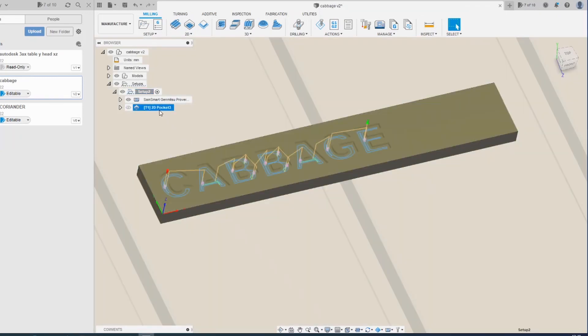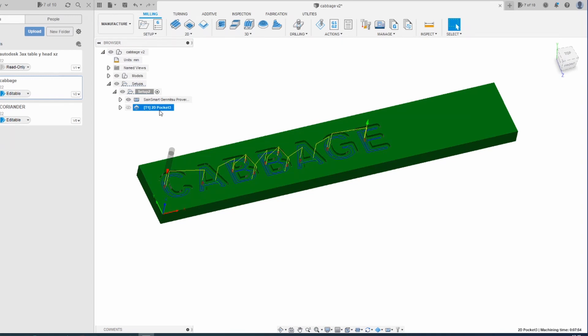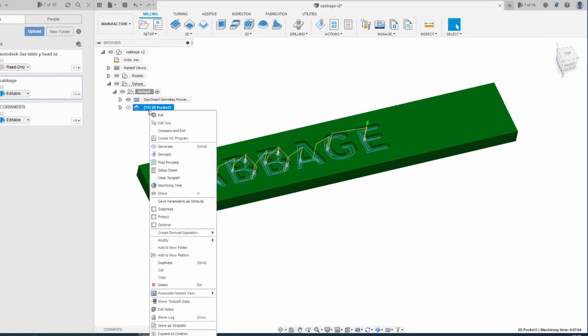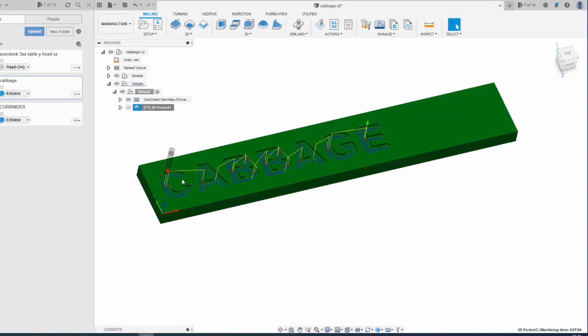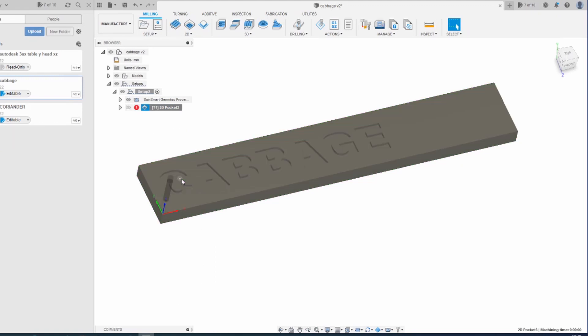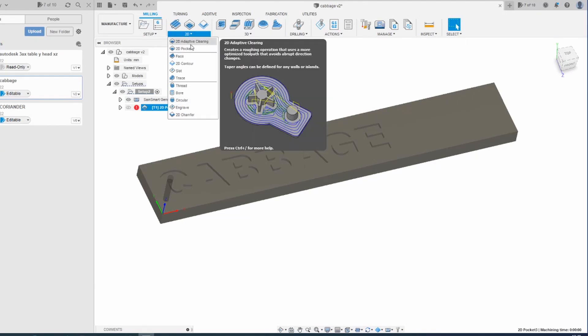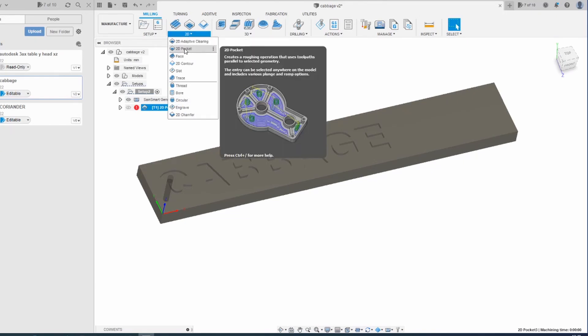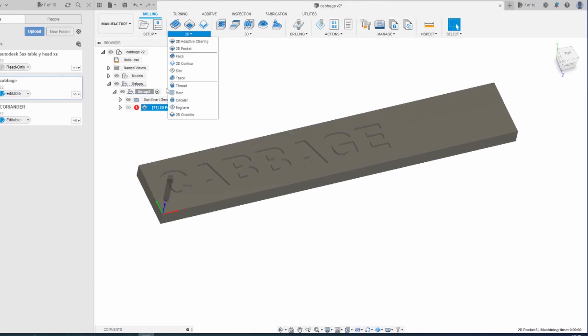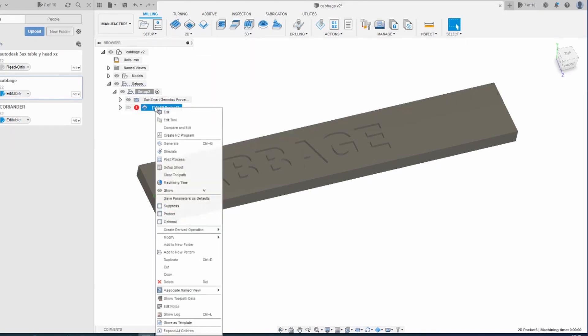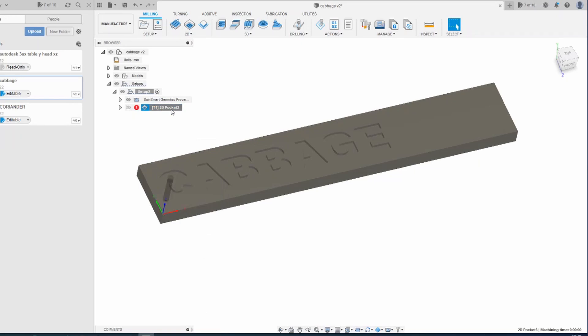Next thing is to create a toolpath. Now I've already done it here. If I clear toolpath, I've done a 2D pocket which is on this menu here. 2D pocket, there we are, which looks like the right sort of thing.